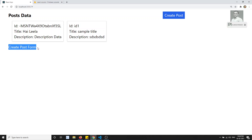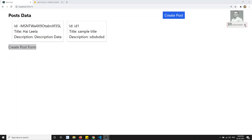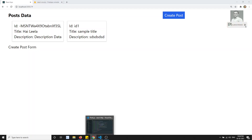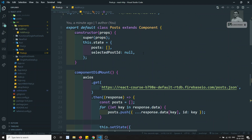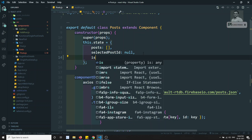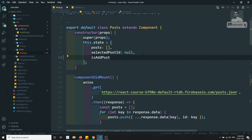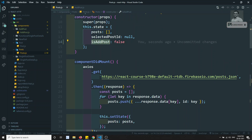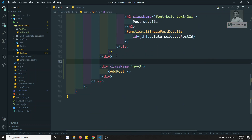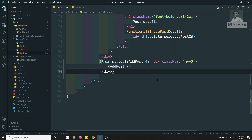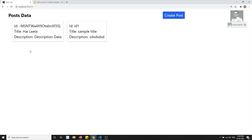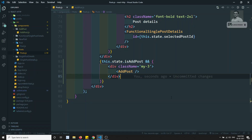We can see the create post form, but it's always visible right now. To control this, I'll add a variable called isAddPost, initially set to false. Then I'll add a condition: this.state.isAddPost && — so the form is only shown when that state is true.